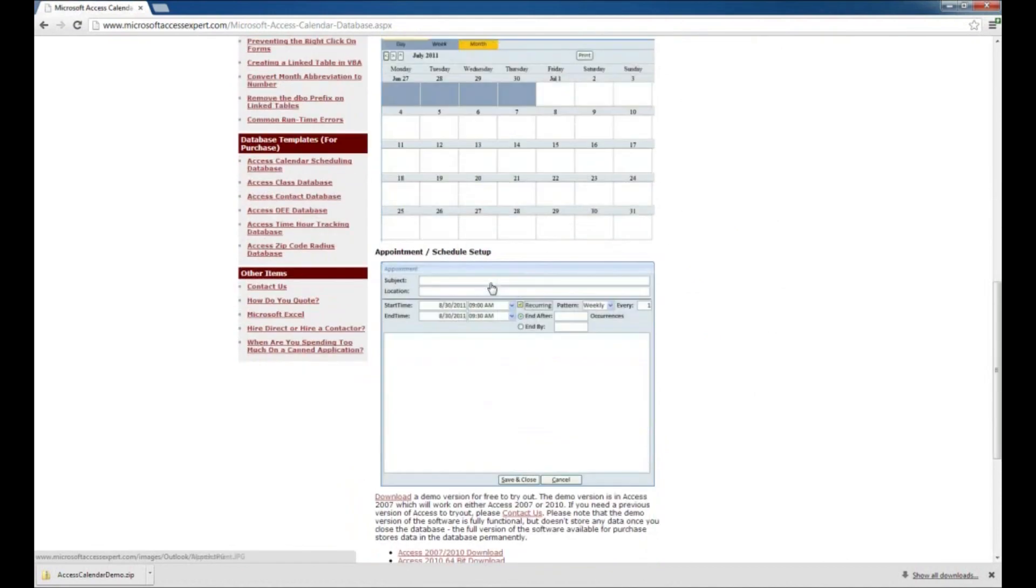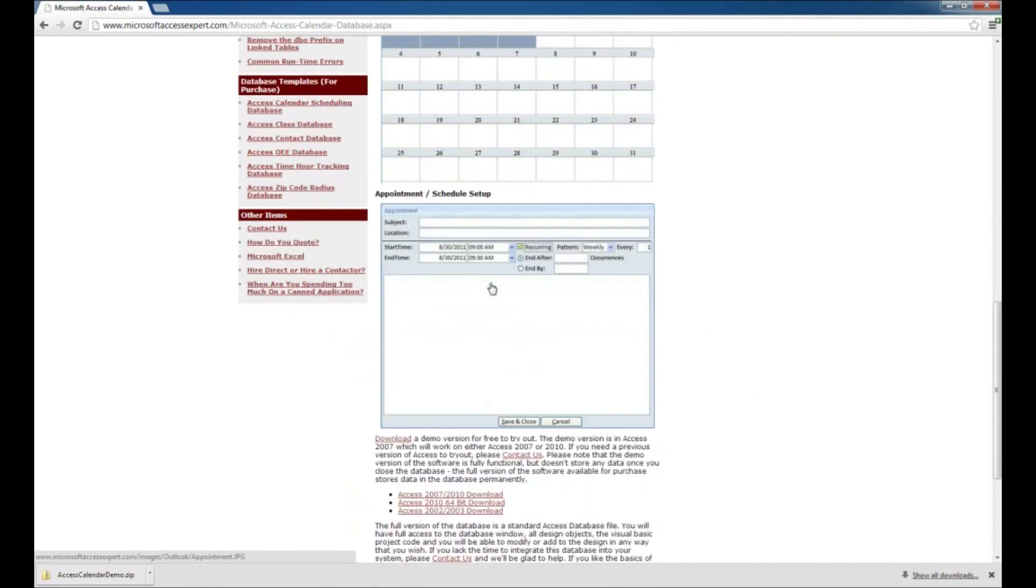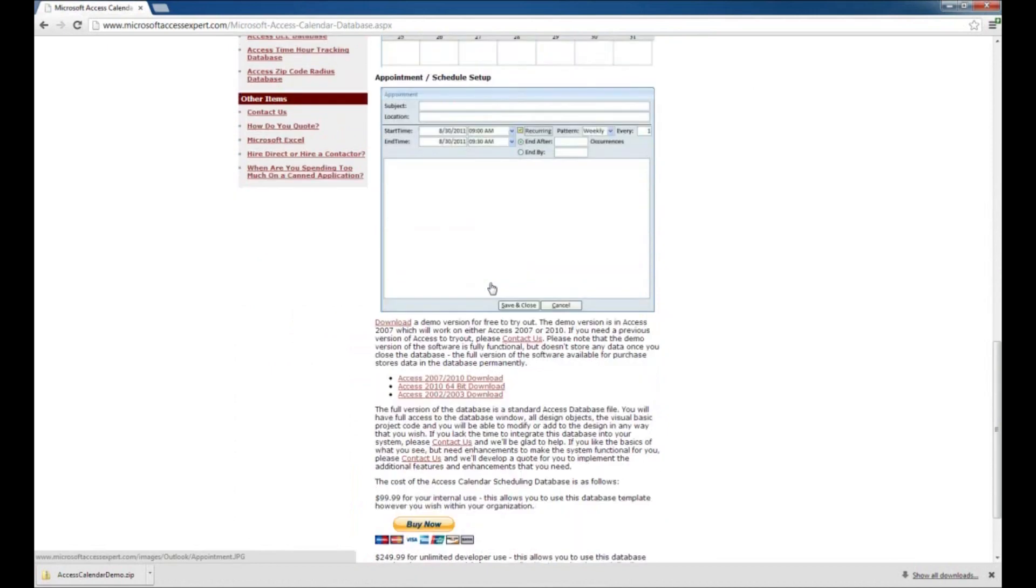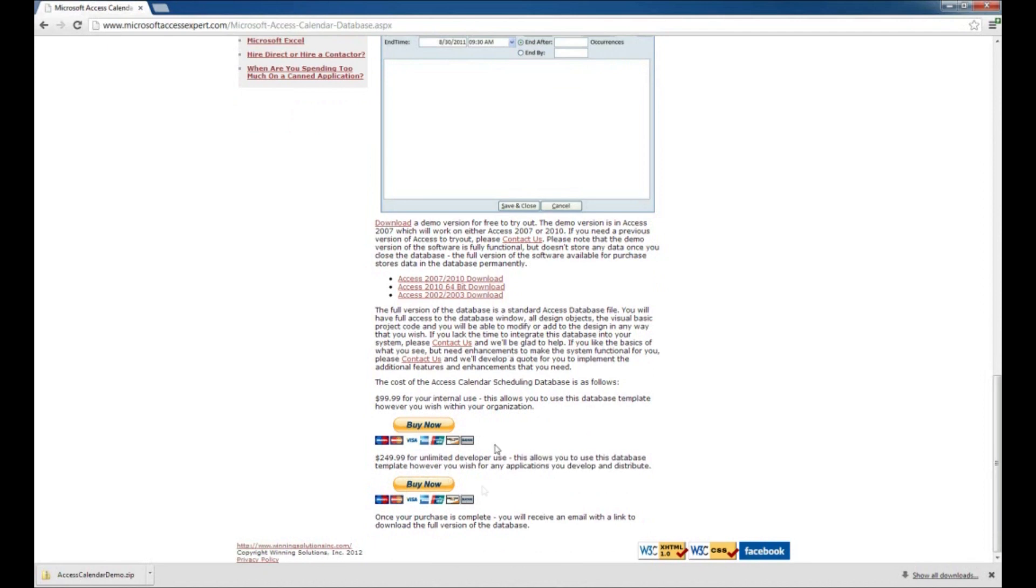What we're going to do first is head down here to the demo section. These are just demo versions of the application so that you can test them out and see if they're going to work for you. You can also scroll down further and buy versions that will actually store information to the database.